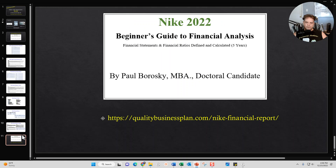Hopefully this information was helpful and you can see the value of getting my Nike 2022 Beginner's Guide to Financial Analysis. If you're interested in that report, all you have to do is go to the link right here, click on it, scroll down, and purchase the Beginner's Guide. Hopefully this was helpful — as always, have a great day. Thank you.